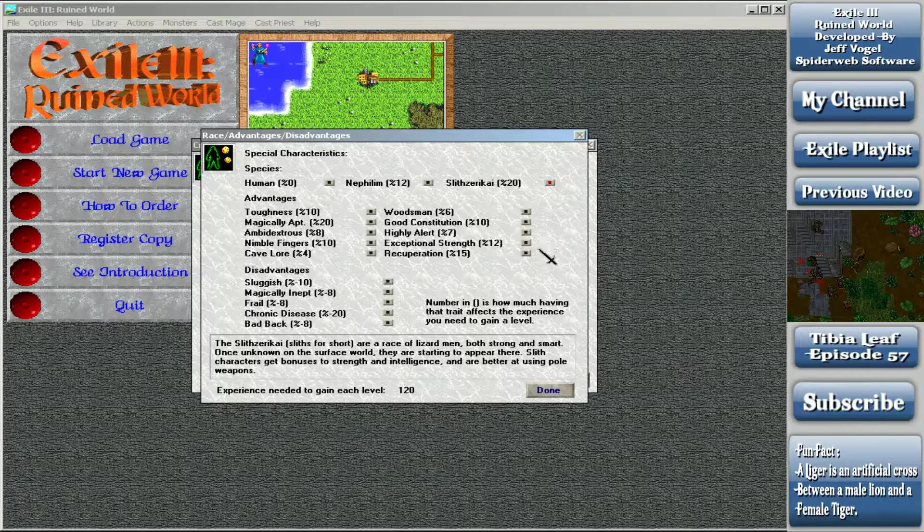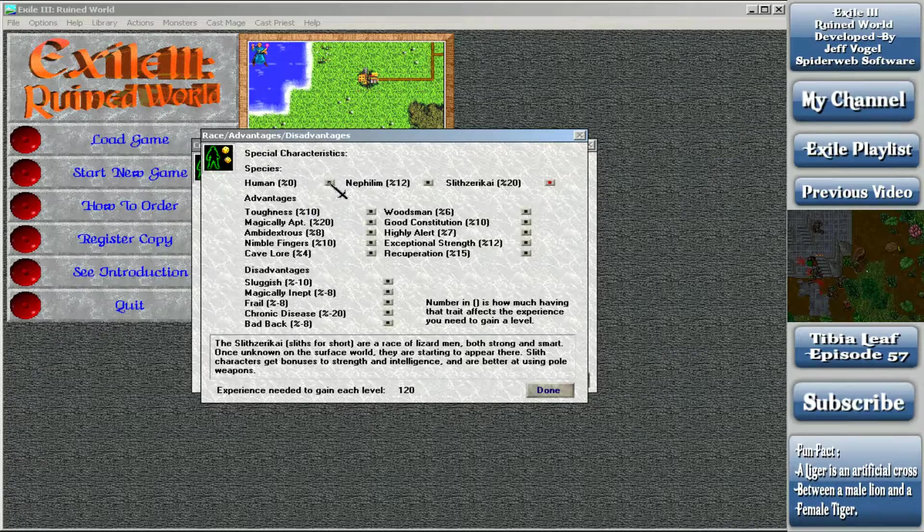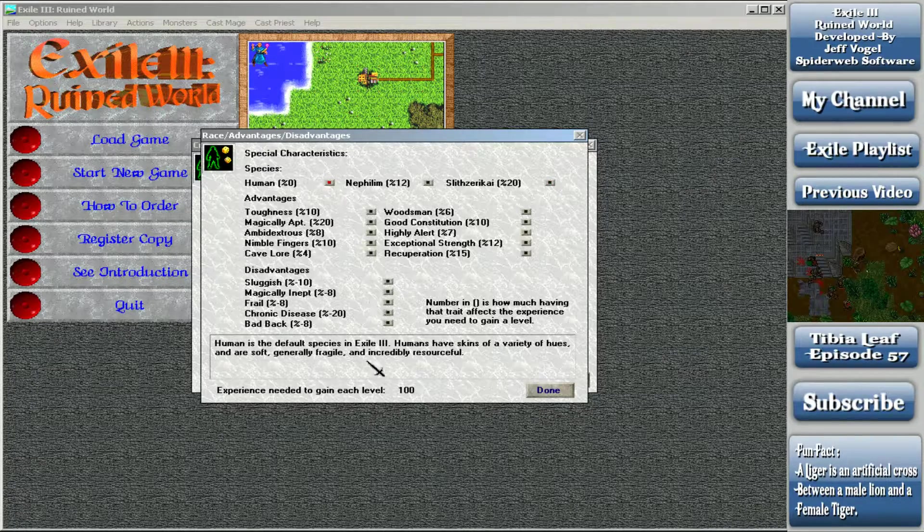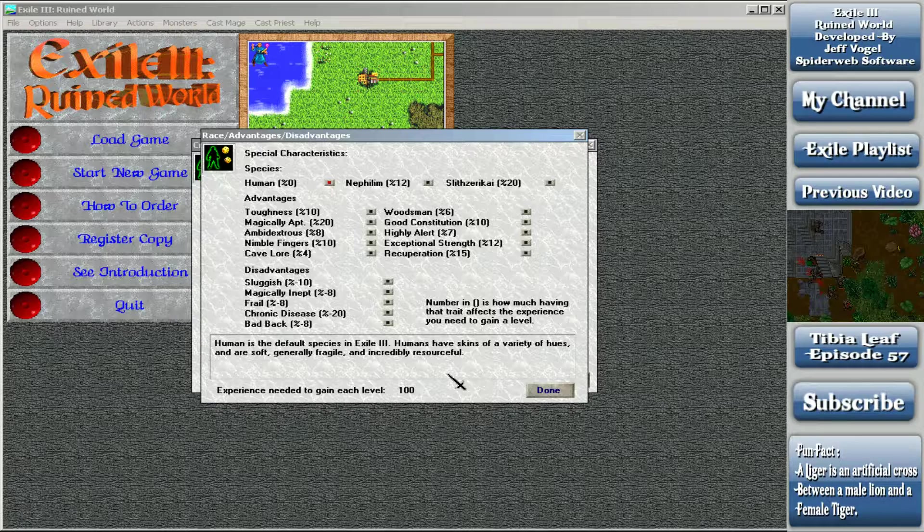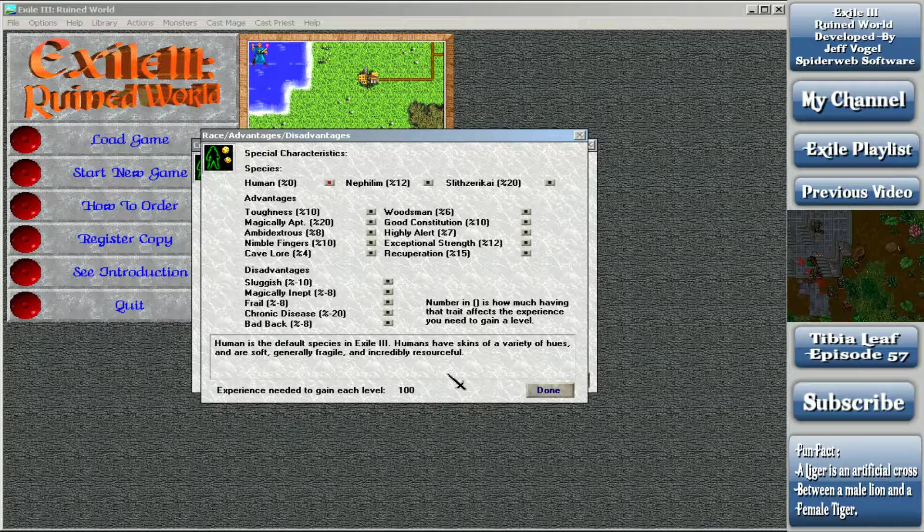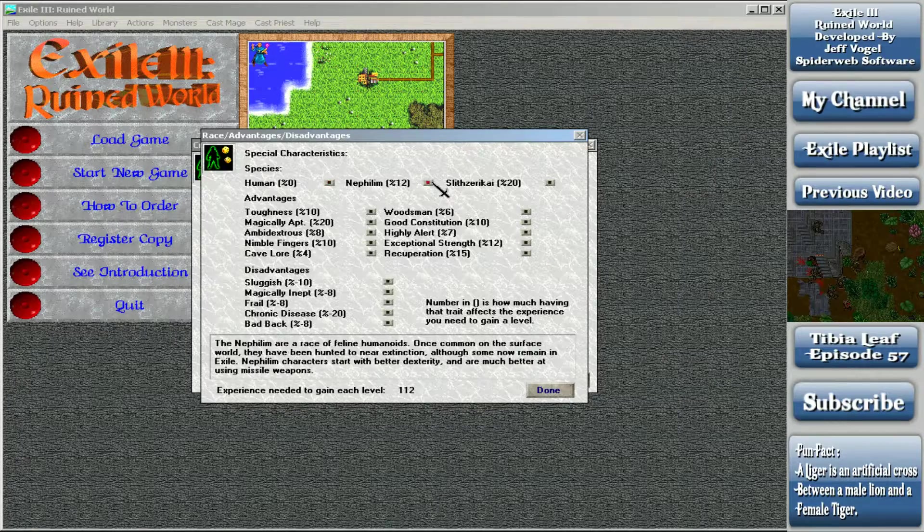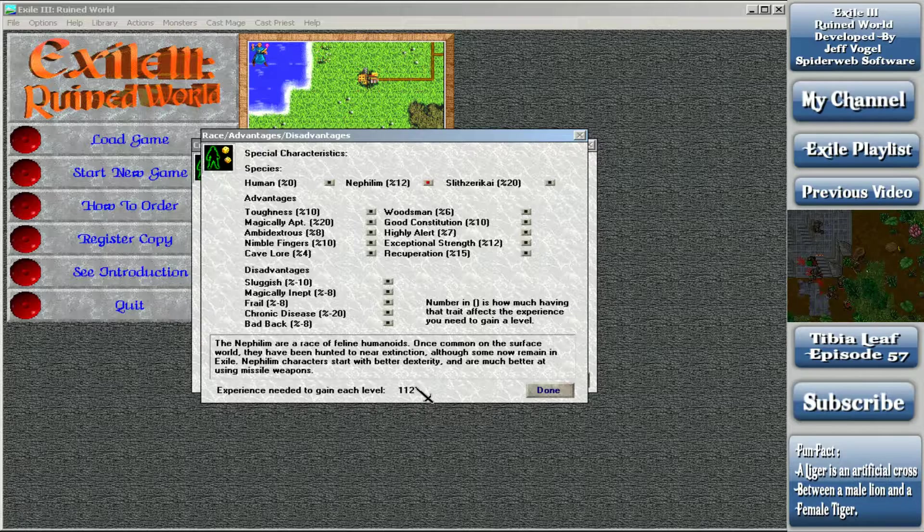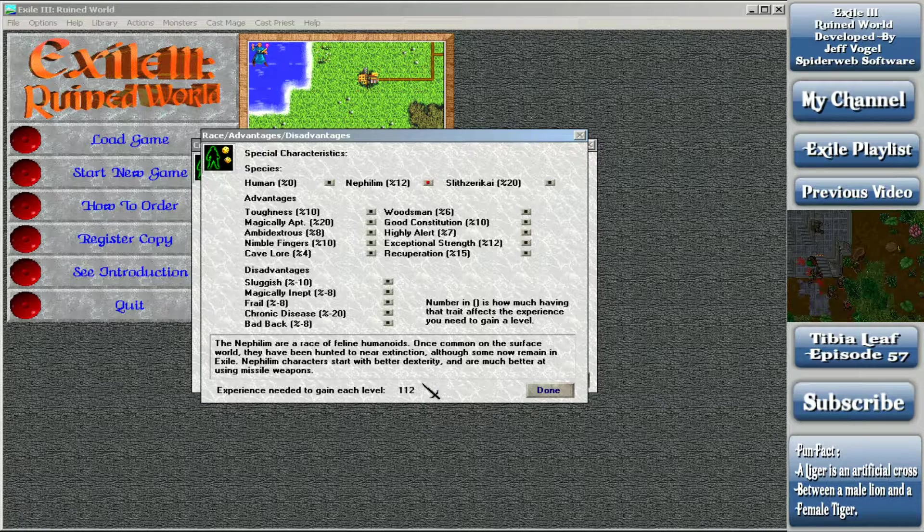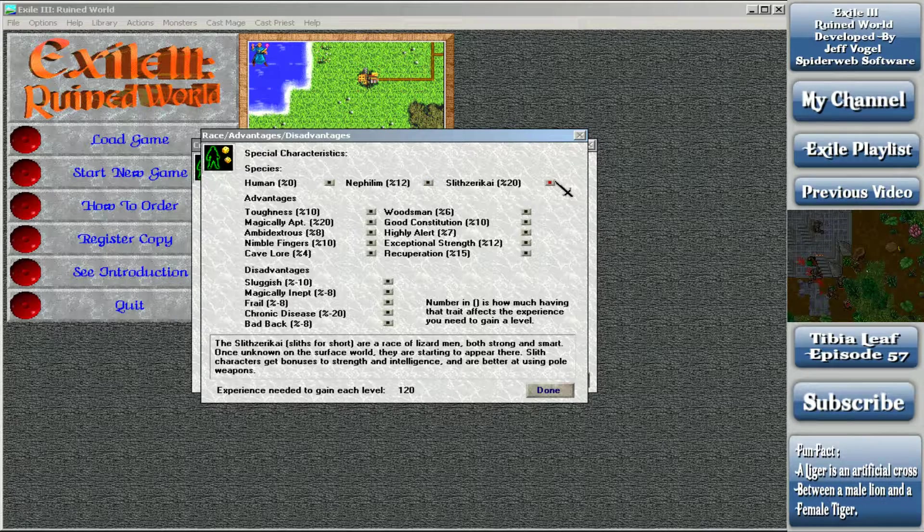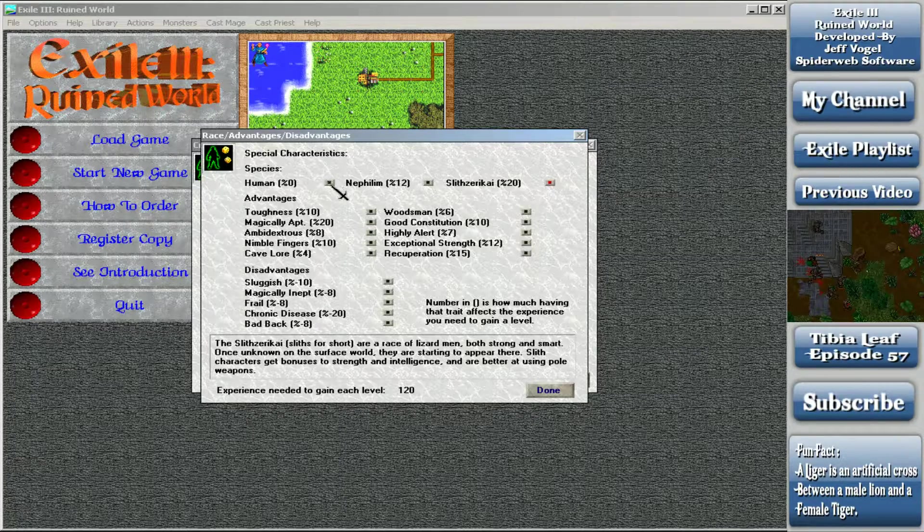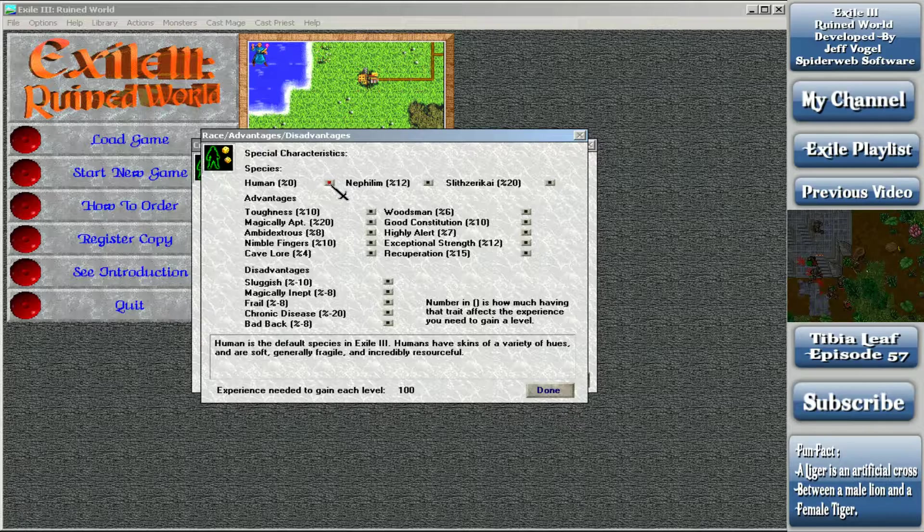You'll note that all these things have percentages next to them. The way this works is, as a human with no advantages or disadvantages, I need 100% of the normal amount of experience points to level up. So if at the first level it is 100 experience points, I would need 100 experience points. If I'm a Nephilim with the 12%, I would need 112% of whatever is normal. Slith Zerokai are 20%.